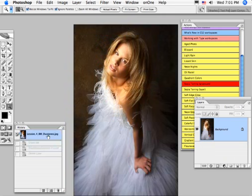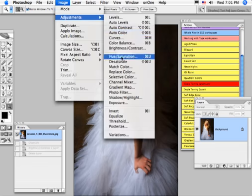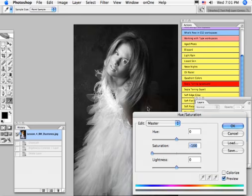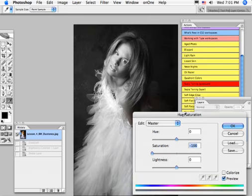So, let's start again. Another way to create a black and white picture is to go to Image, Adjustments, Hue Saturation, and totally desaturate the picture. You know what? I like that one a little better.